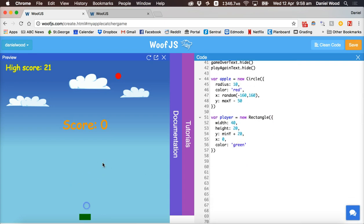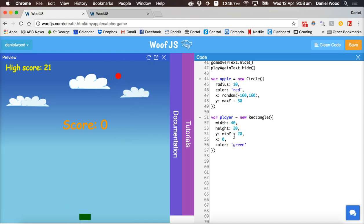So we have our green player rectangle at the bottom and the red apple circle at the top. That's it for this tutorial. In the next part we'll set the speed for the apple to fall, start moving the player with the mouse, make the apple fall, and collect points. Thanks for watching.